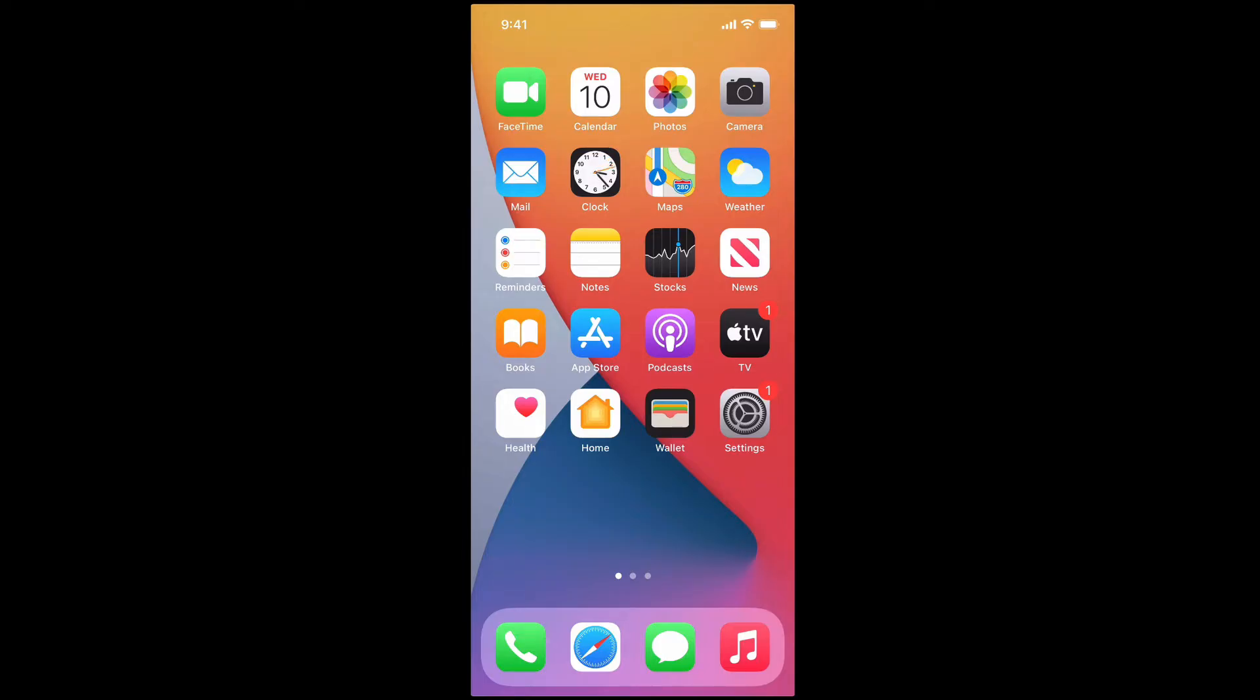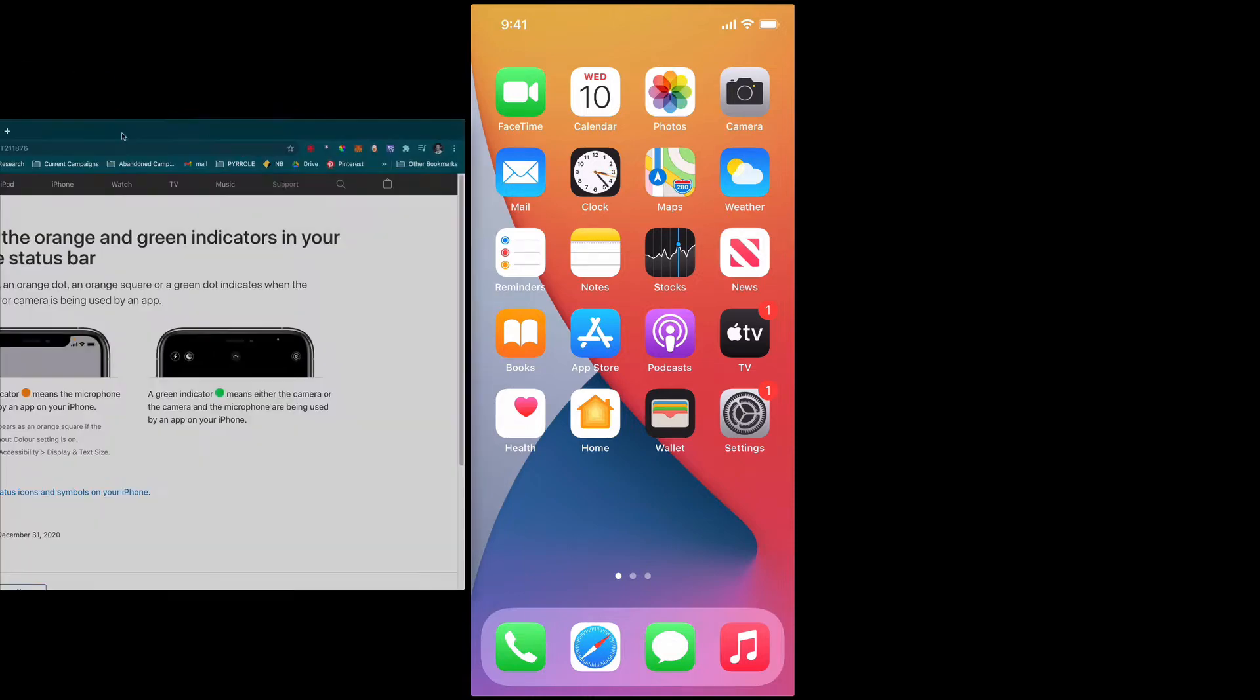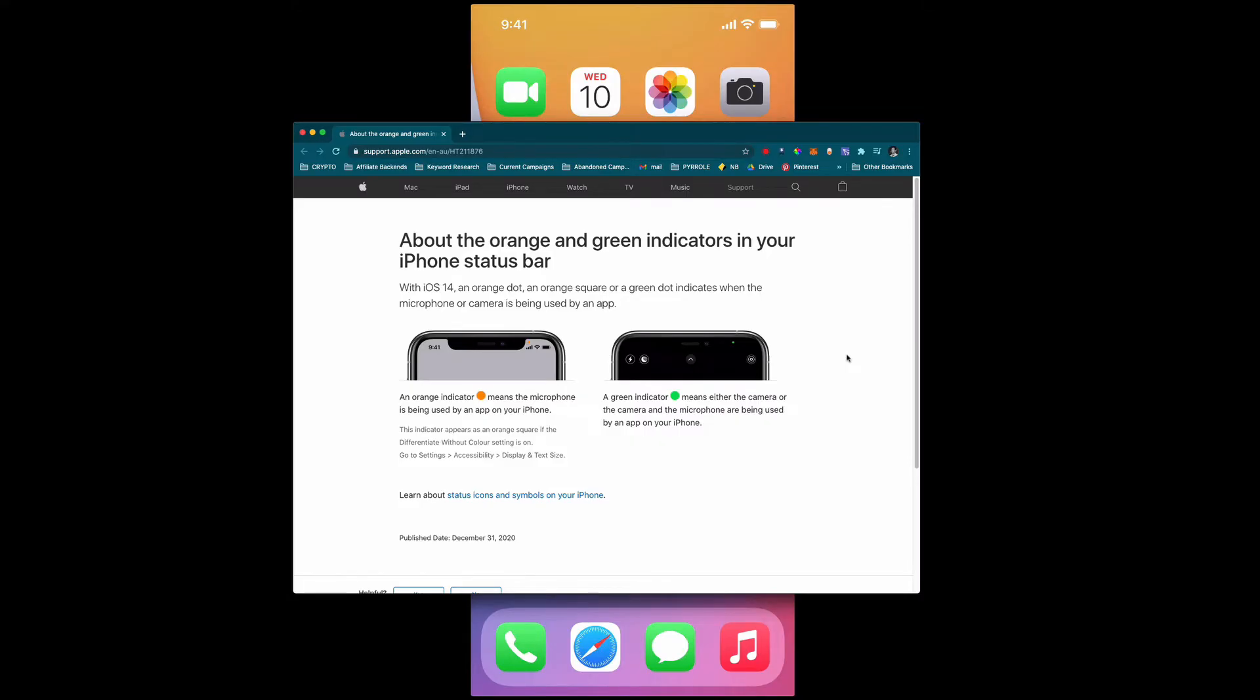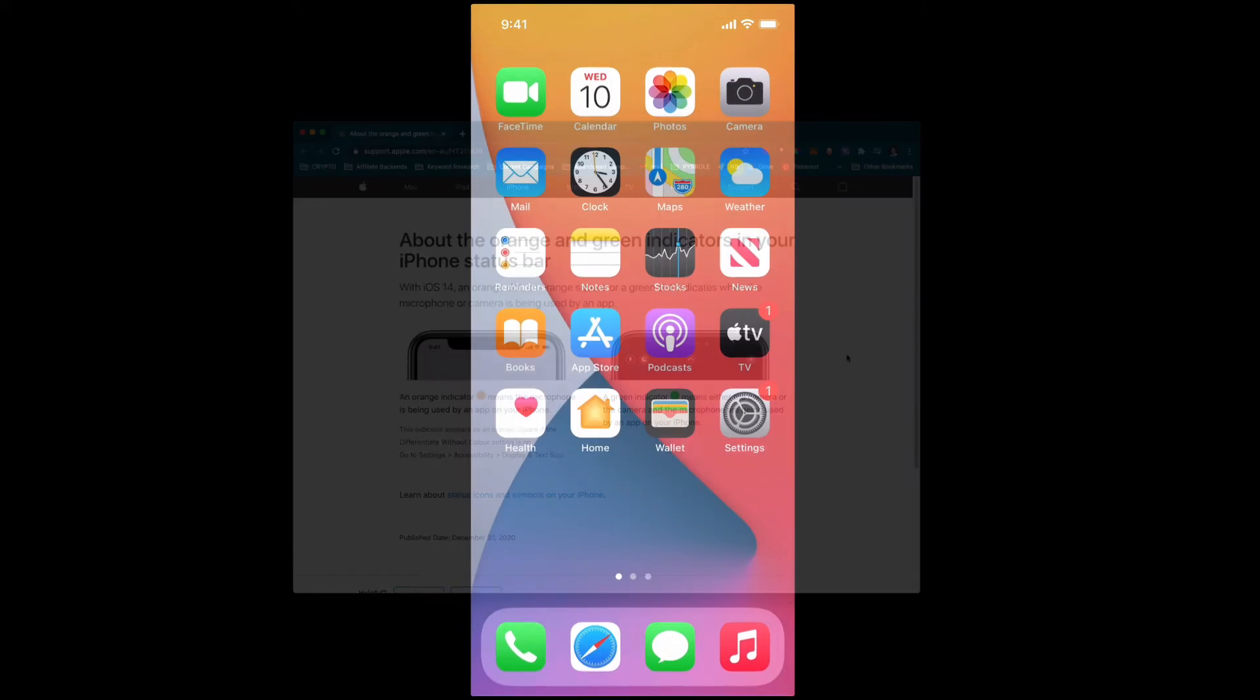The short answer is directly from the Apple support page right here and basically this is a new privacy feature. Apple are trying to combat some apps that are spying on people in the background or maybe grabbing their data. Apple are really clamping down so they want to tell you whenever your camera is in use they'll show you a green dot and whenever your microphone is in use they'll show you an orange dot. This is an update that was done at the end of 2020 and a lot of people are still searching for it.